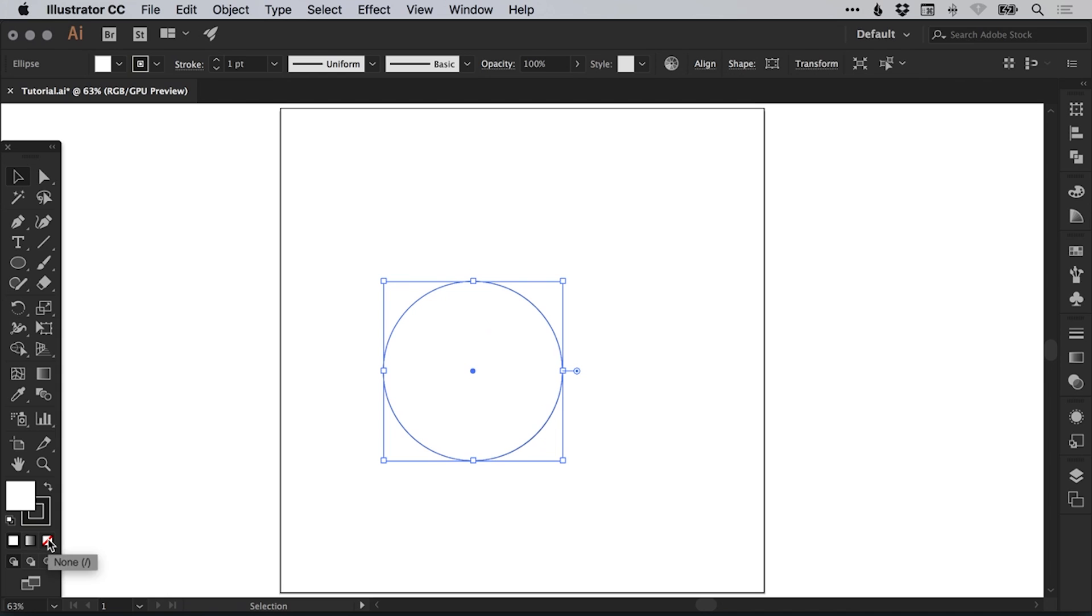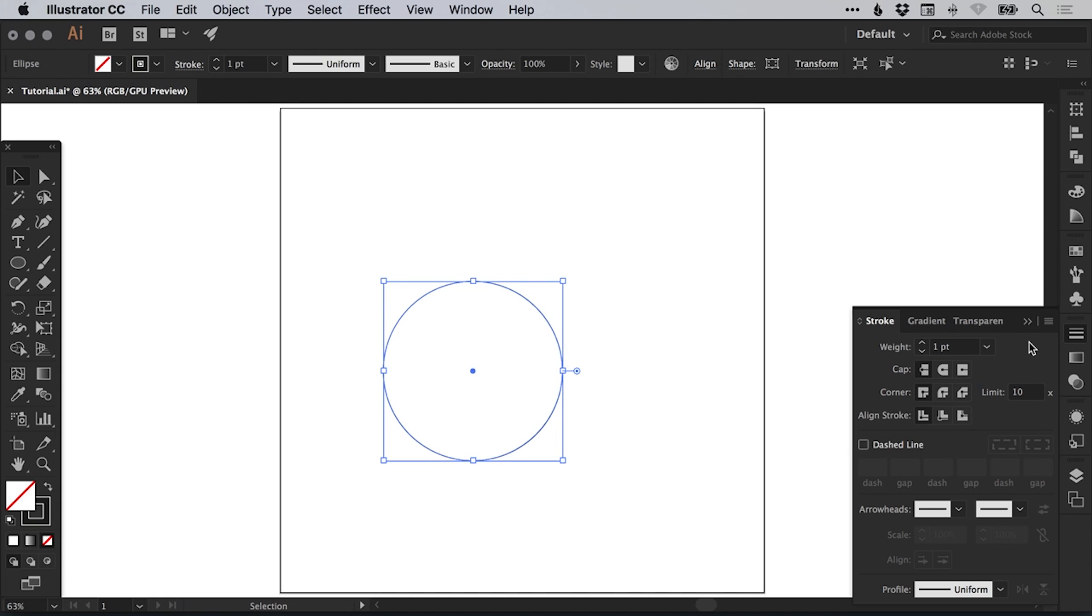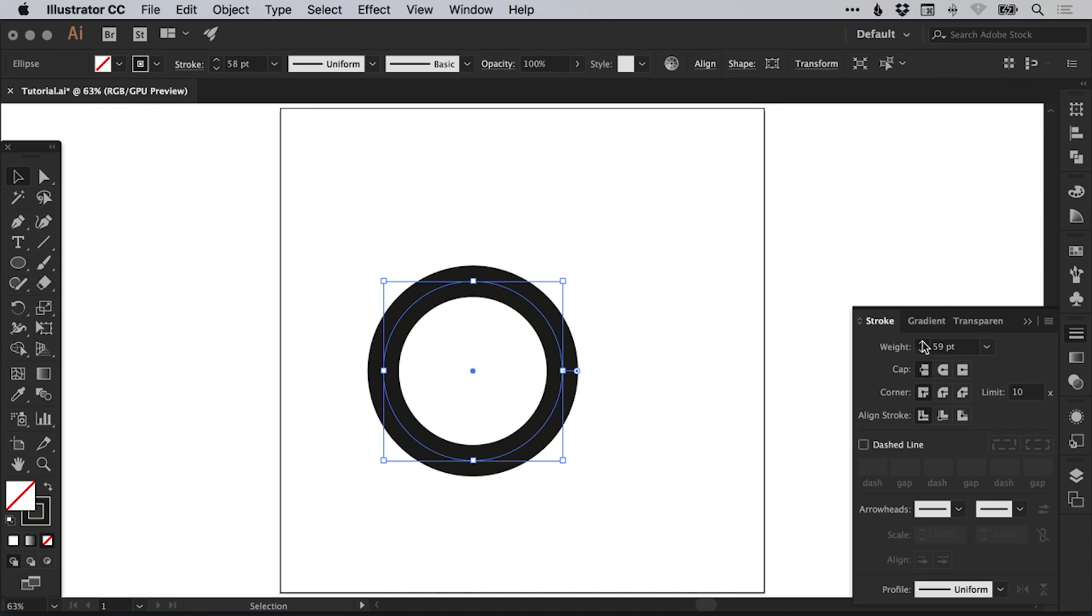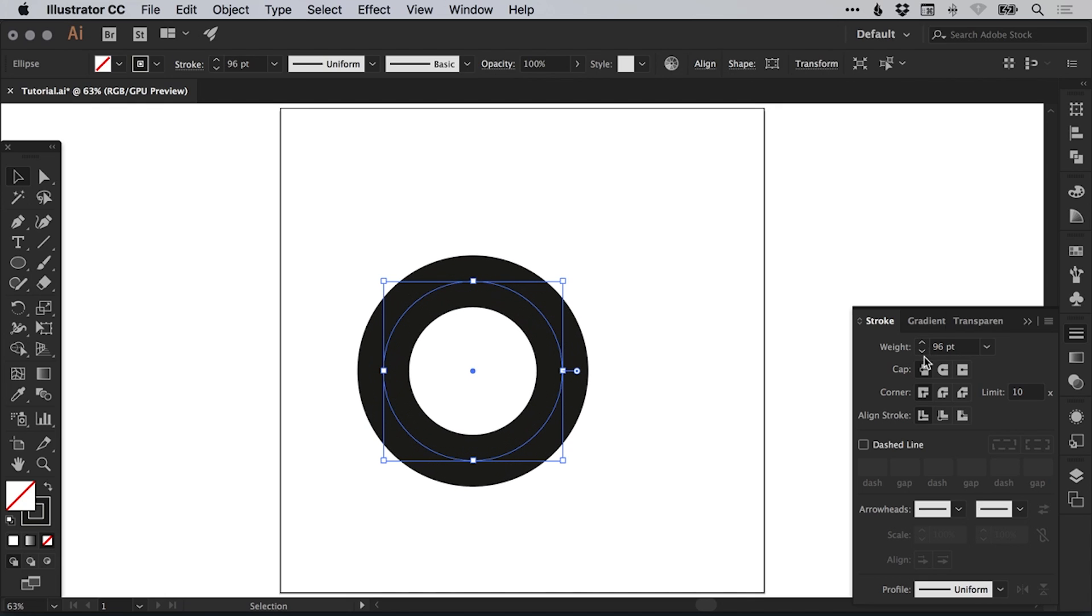Deselect that fill and then from the stroke panel on the right, just increase that stroke weight. We'll bring this up to, let's go for 100.